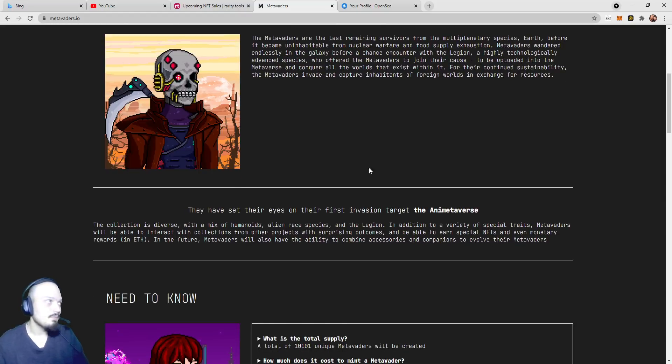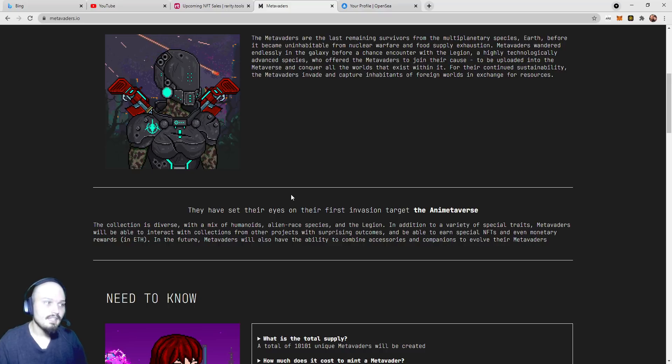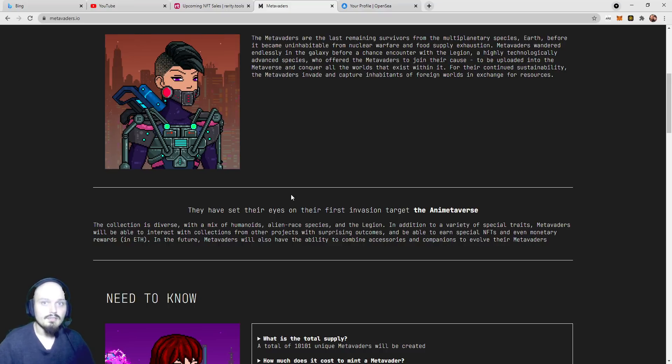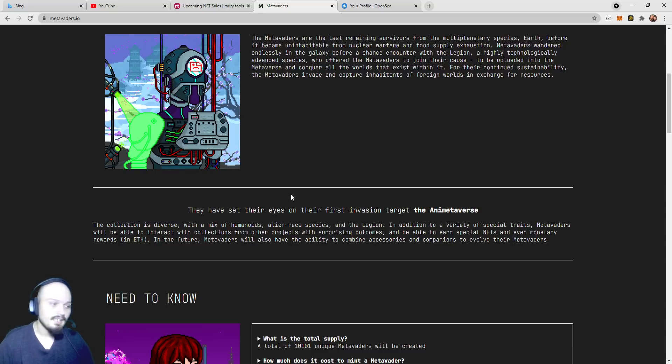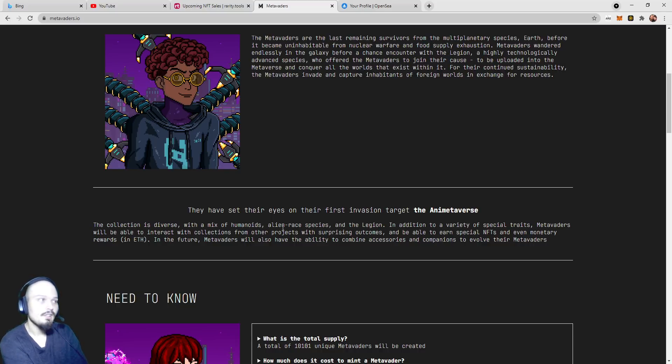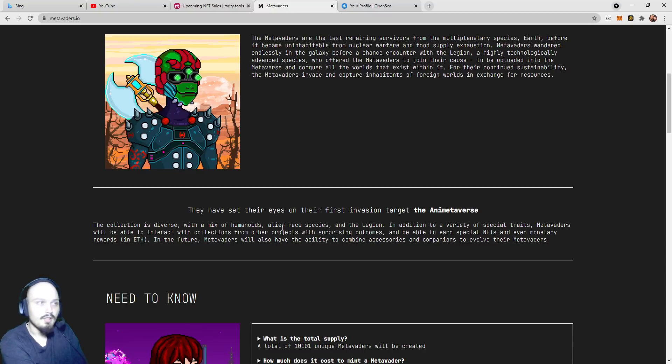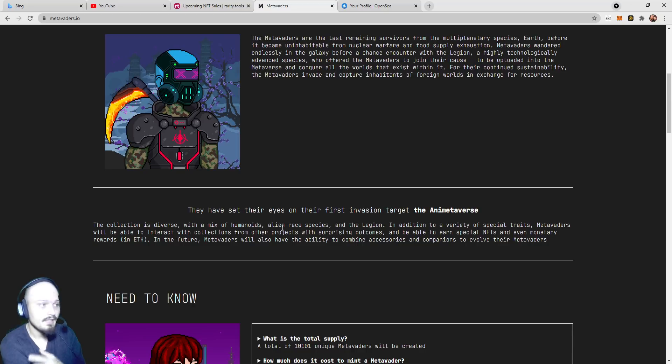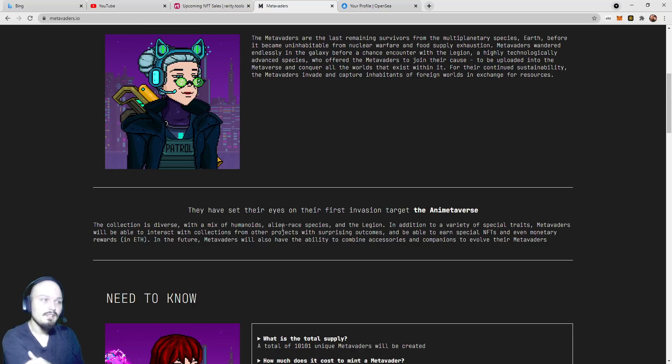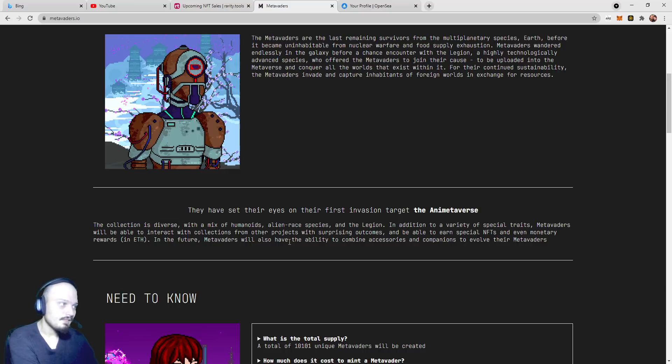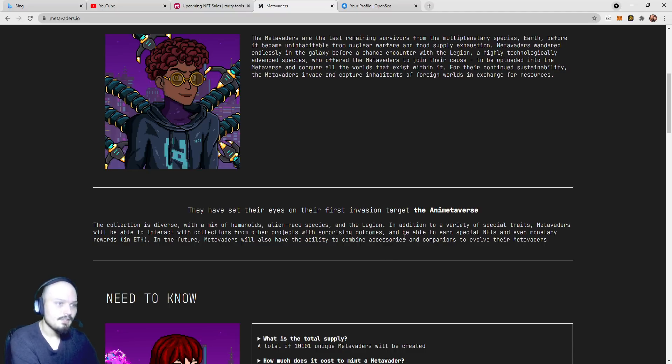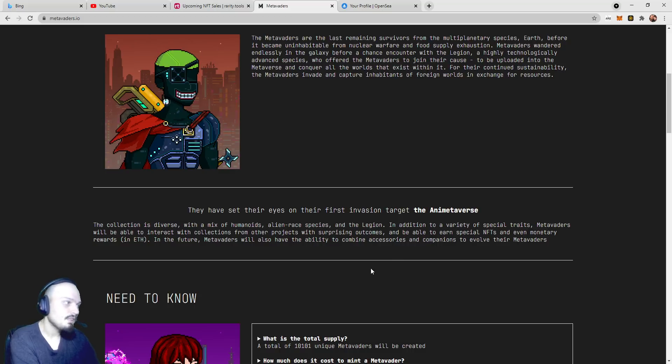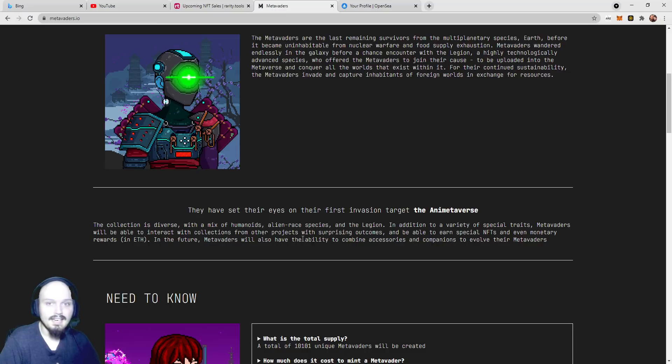If you scroll down on the page here, and it is metavaders.io, you can see this little teaser right here. They have their eyes set on the first invasion target. They are already building this up to show you kind of what this game is going to be like, and it seems to be as it's going to, I don't know if battle royale is the correct word, or open world MMORPG, or even something as simple as Crypto Blades. The collection is diverse, with a mix of humanoids, alien race species, and the legion. In addition to a variety of special traits.